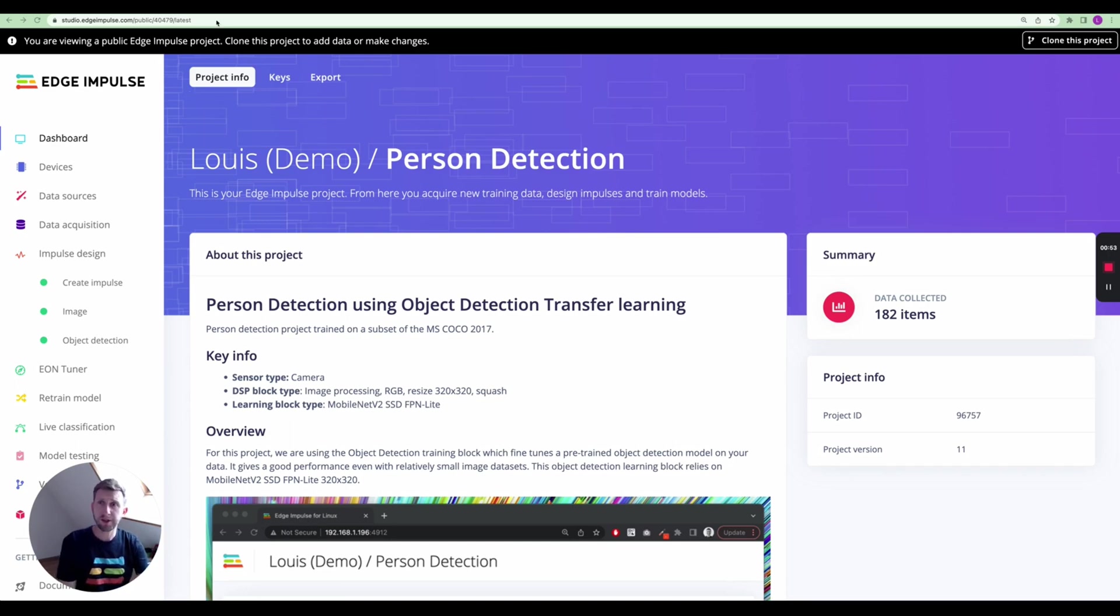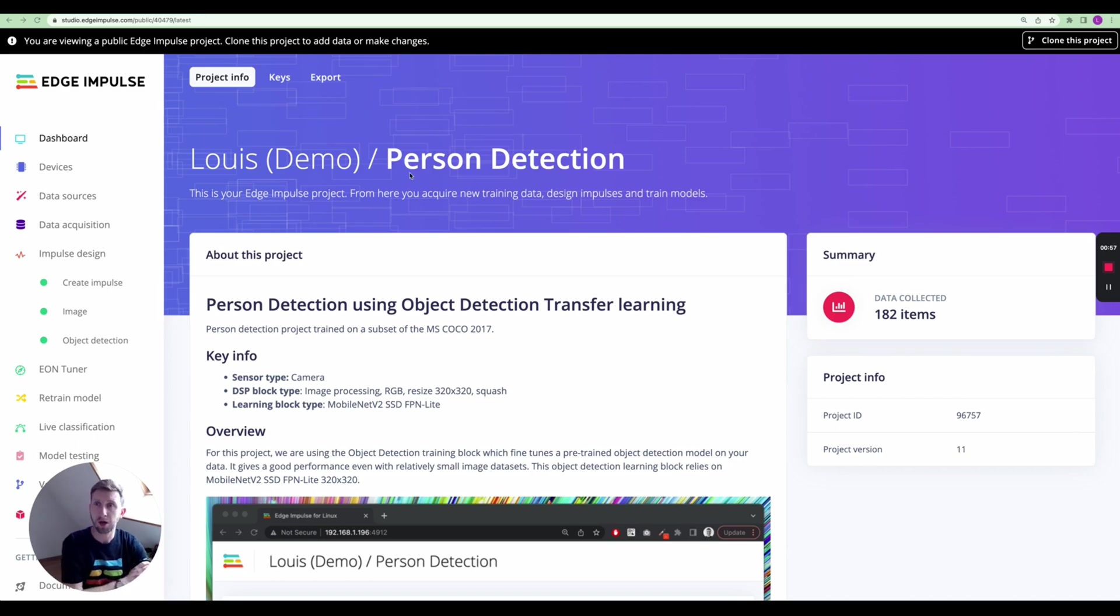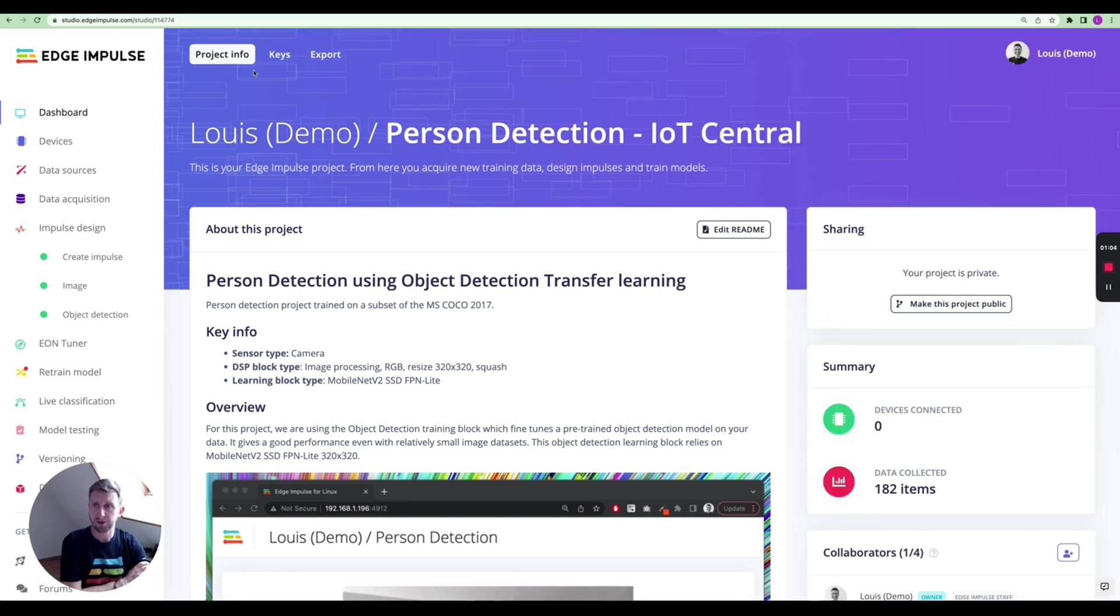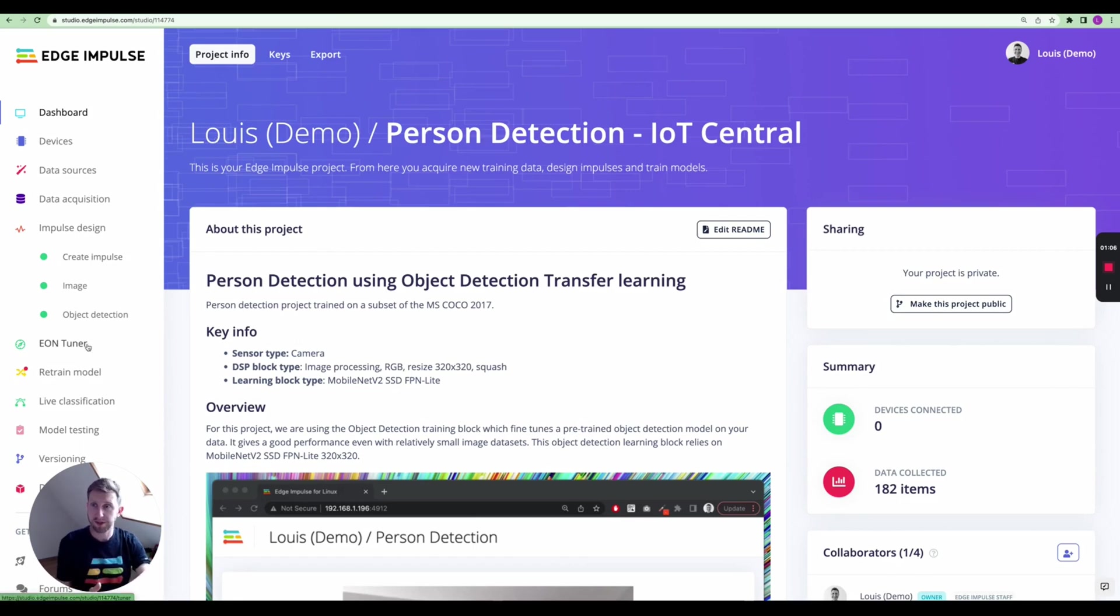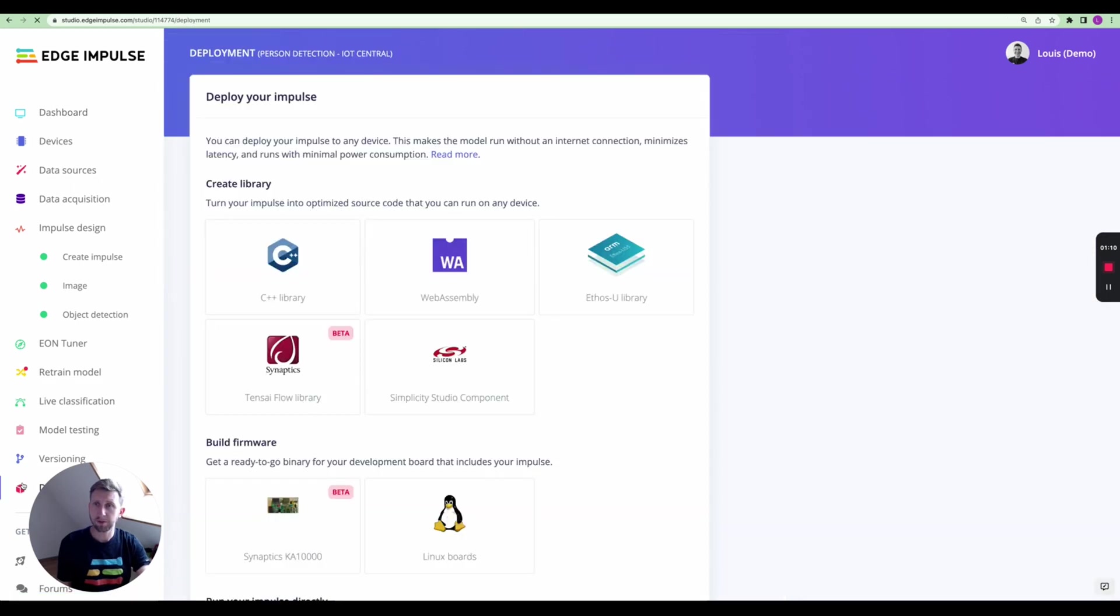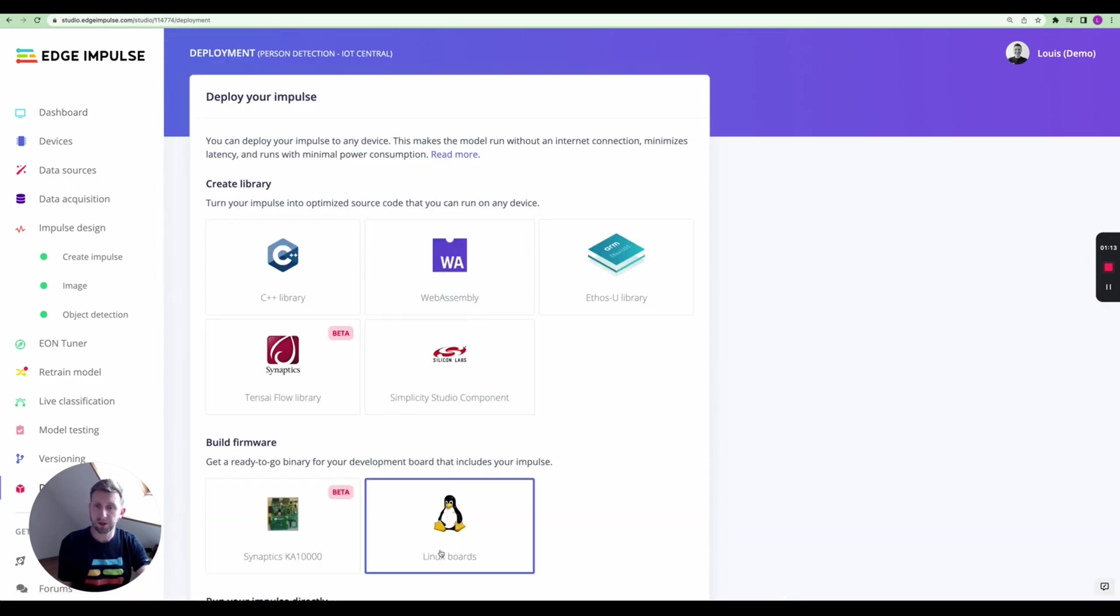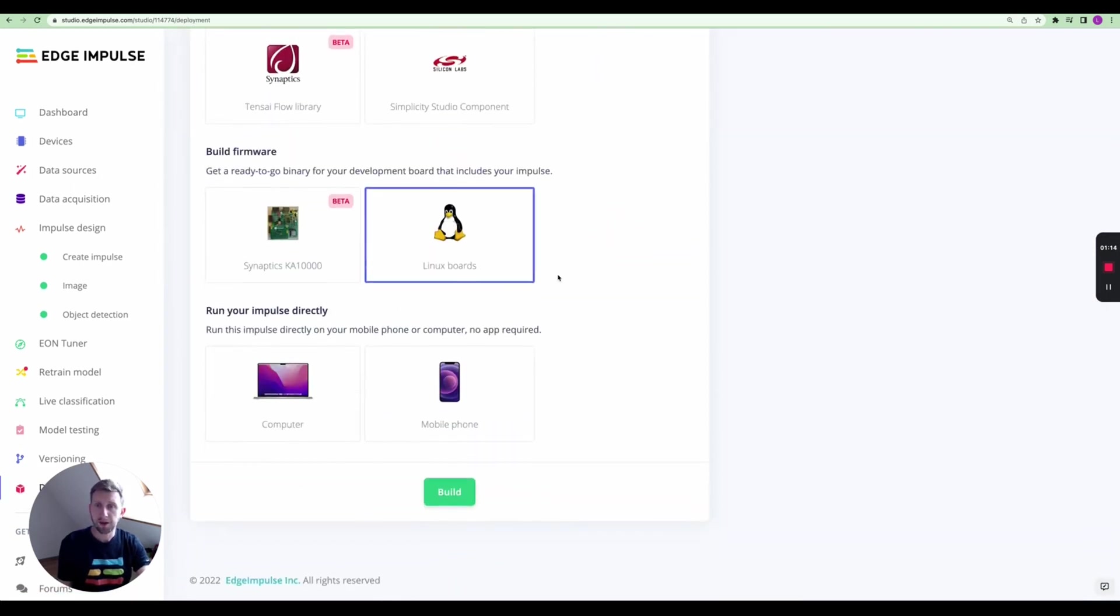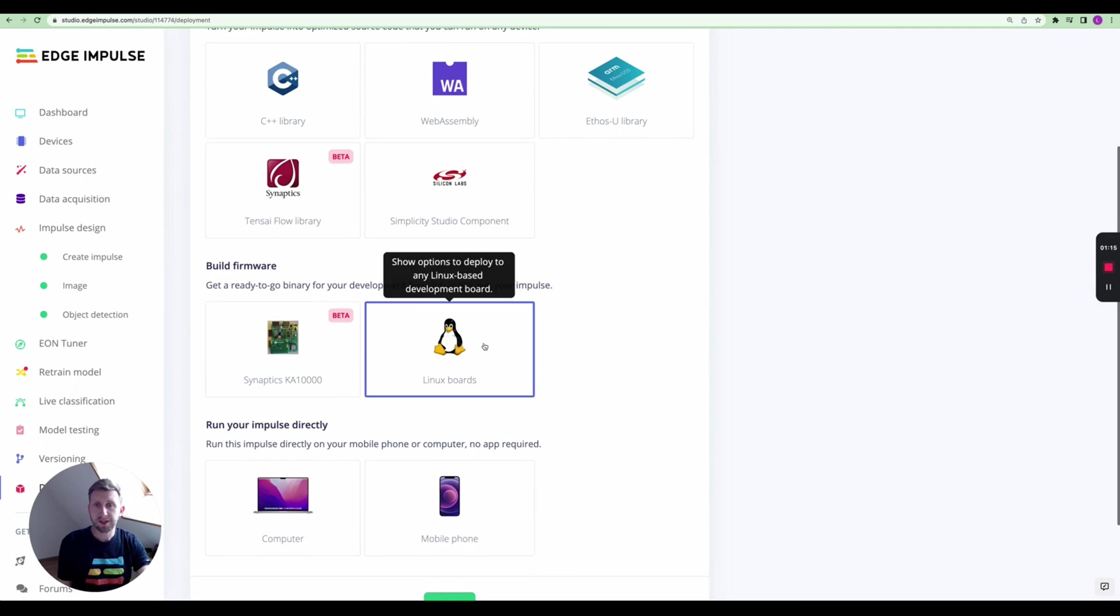Now I'm going to show you how to use the Linux Python SDK. The Linux CLI provides built-in tools, but you cannot integrate the Linux executable directly into your application, and this is what I'm interested in showing you. Feel free to clone this public project called person detection. You can find it at edgeimpulse.com/public/40479/latest. I've already cloned that project onto my account.